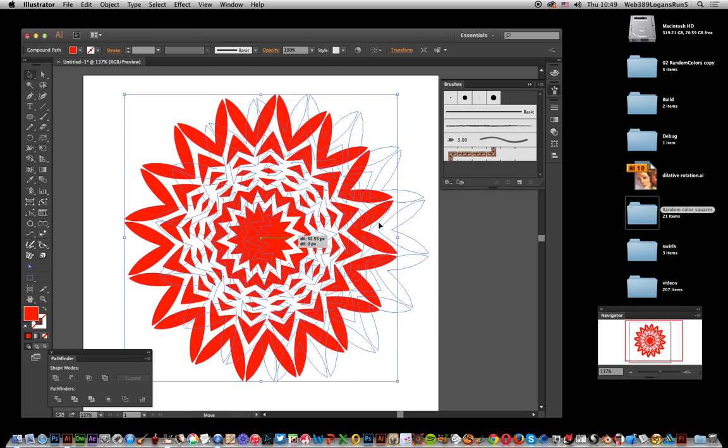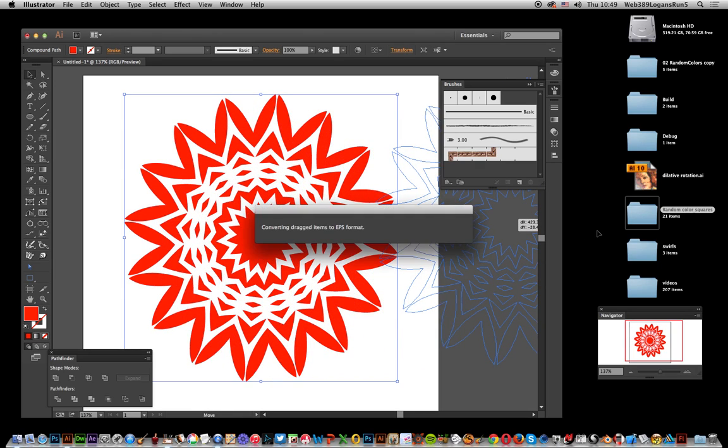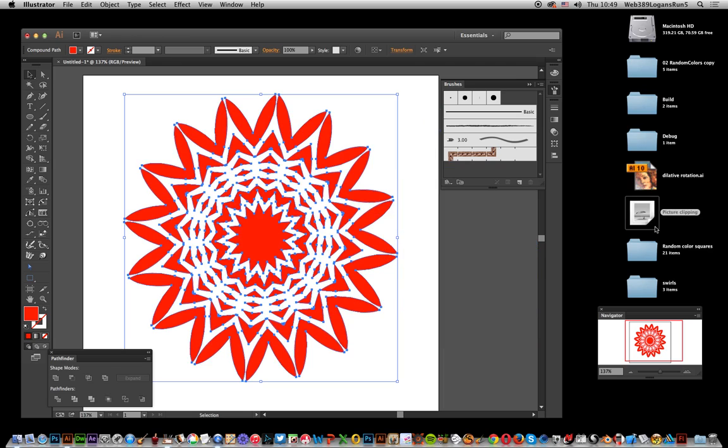Copy it from Illustrator onto the desktop and what happens is it creates a picture clipping over here. You can see it just there.